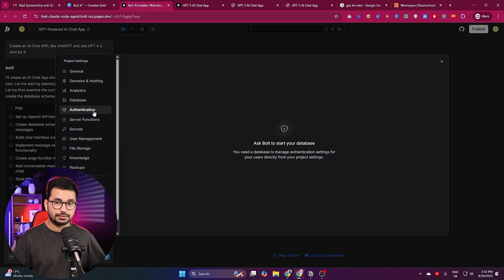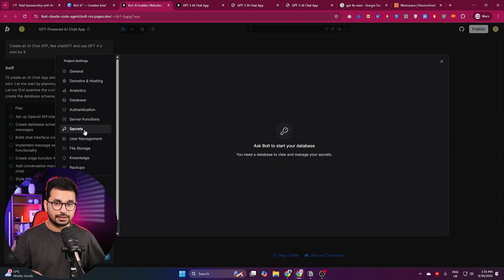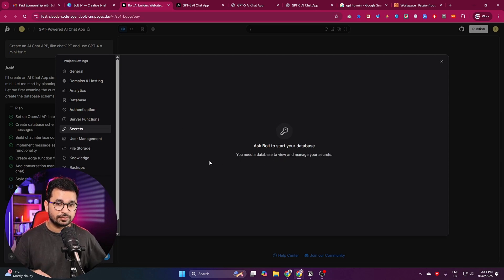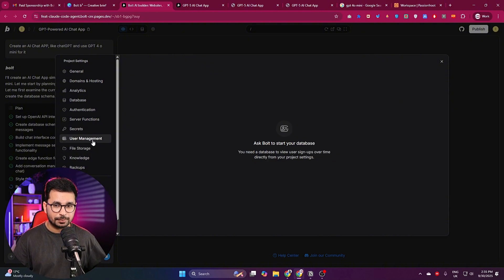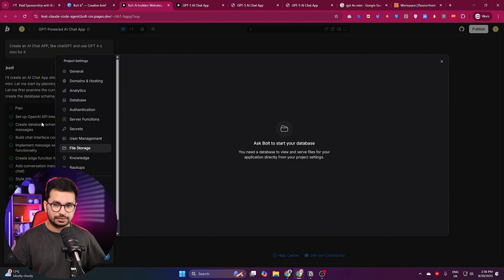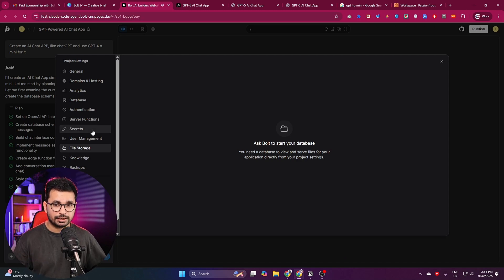Bolt can create tables, manage relationships, and configure your database schema directly from project settings. There is also an Authentication option, Server Functions, and a Secrets option where you can add all of your environment variables. There is also User Management and File Storage — we'll visit all these features once bolt finishes development.